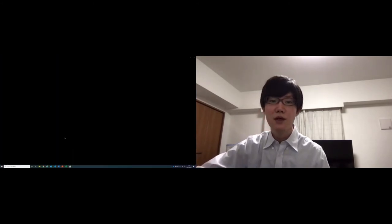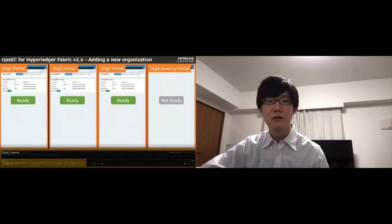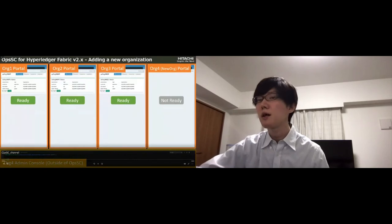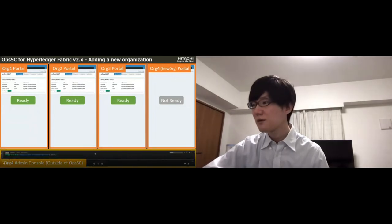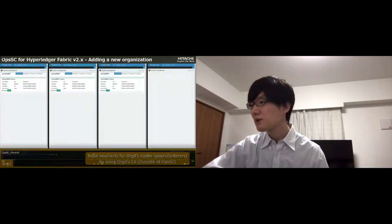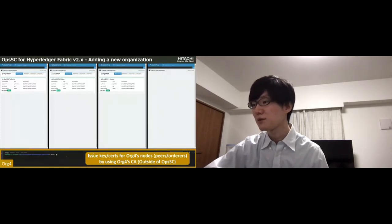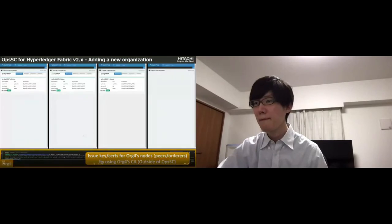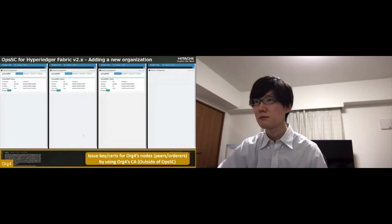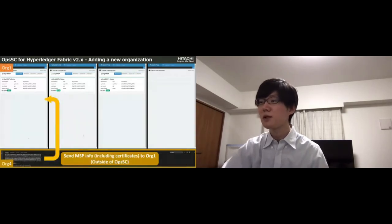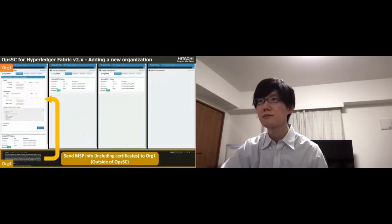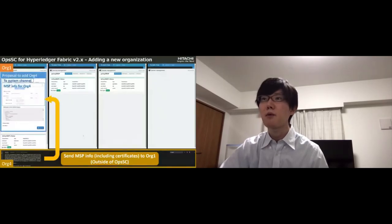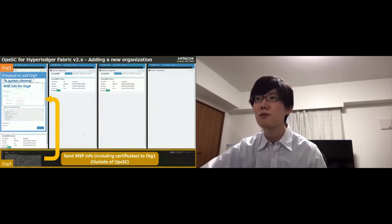The second scenario is adding a new organization of four. As an initial state, the three organizations of one, two, three are ready. To add Org4, first, Org4 issues key and certificate for their nodes by using their CA outside of OpsSC. Then, Org4 sends MSP information including certificate to Org1. Next, Org1 creates a proposal to add Org4 to system channel by using MSP information from Org4.